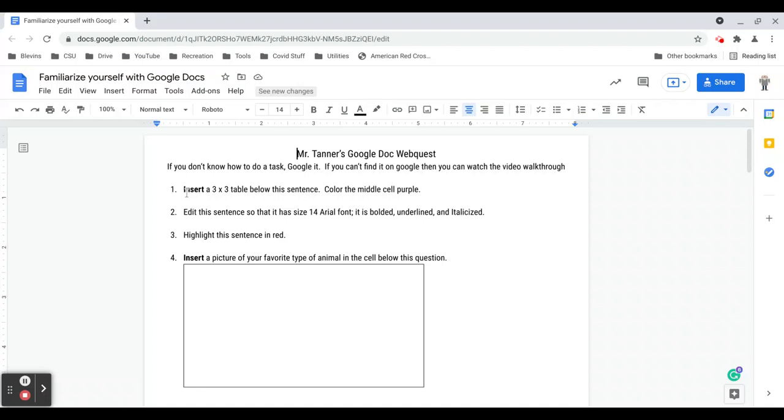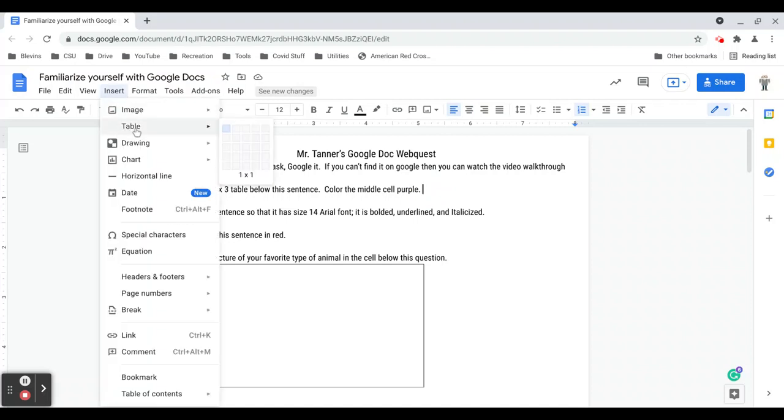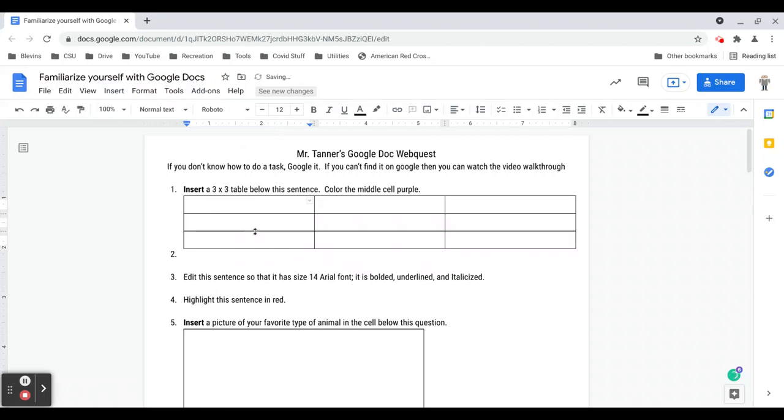So without any further delay, let's go ahead and look at task one, which is to insert a three by three table below this sentence and then color the middle cell purple. So to insert a table, you can just go up to our insert column in the toolbar here. So you'll just click insert, find table, and you don't click, you just hover over table and it brings up this grid. That's how you can select how many columns and rows. So I'm going to go three columns, three rows to get a three by three table.